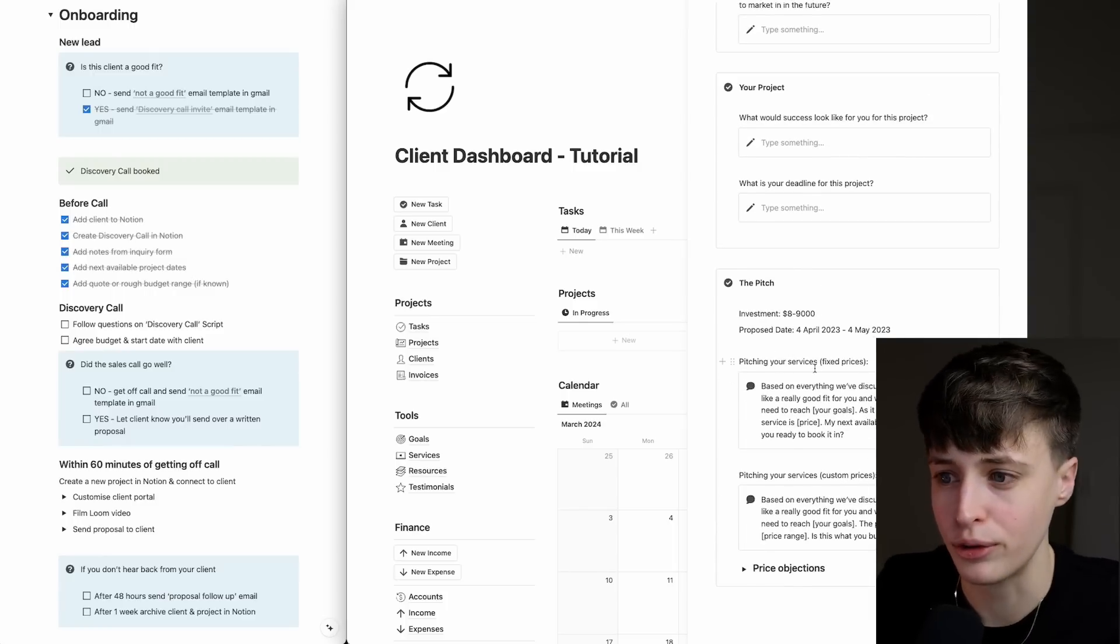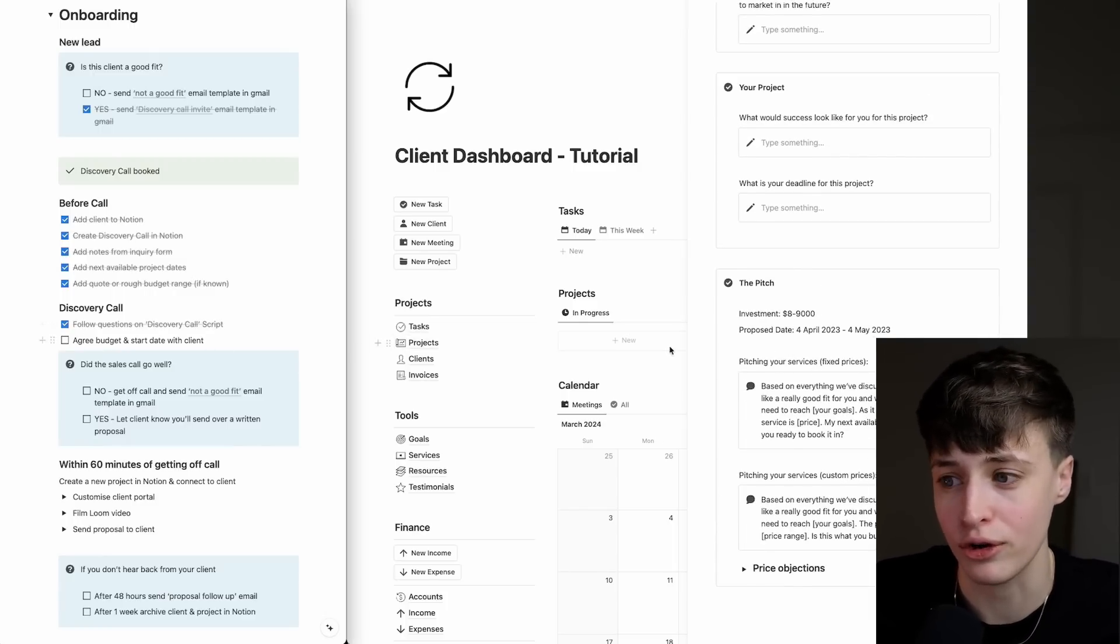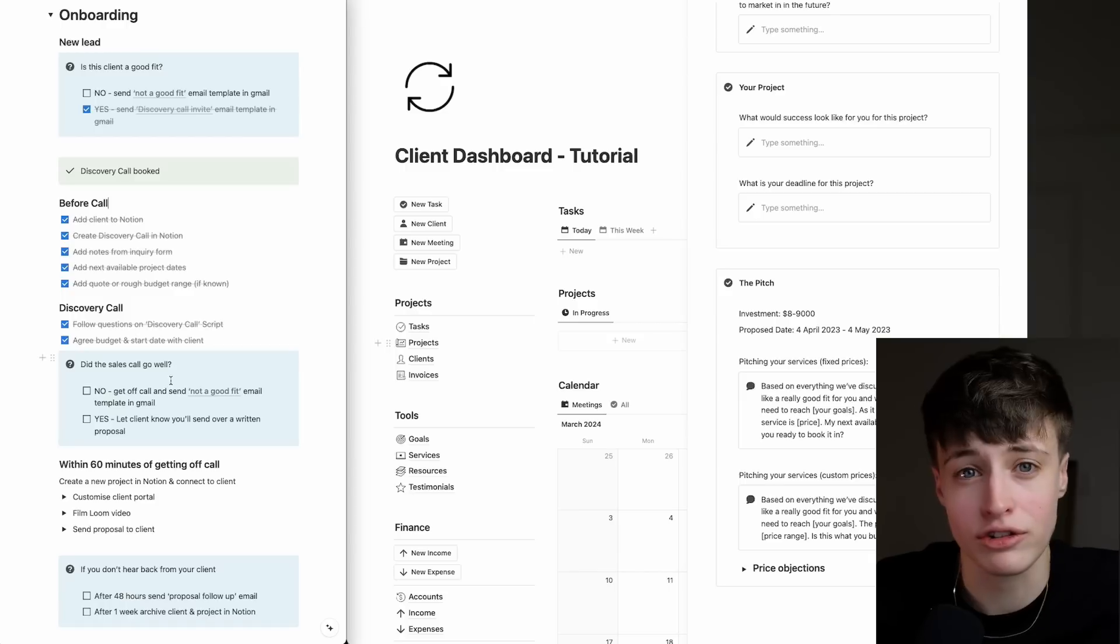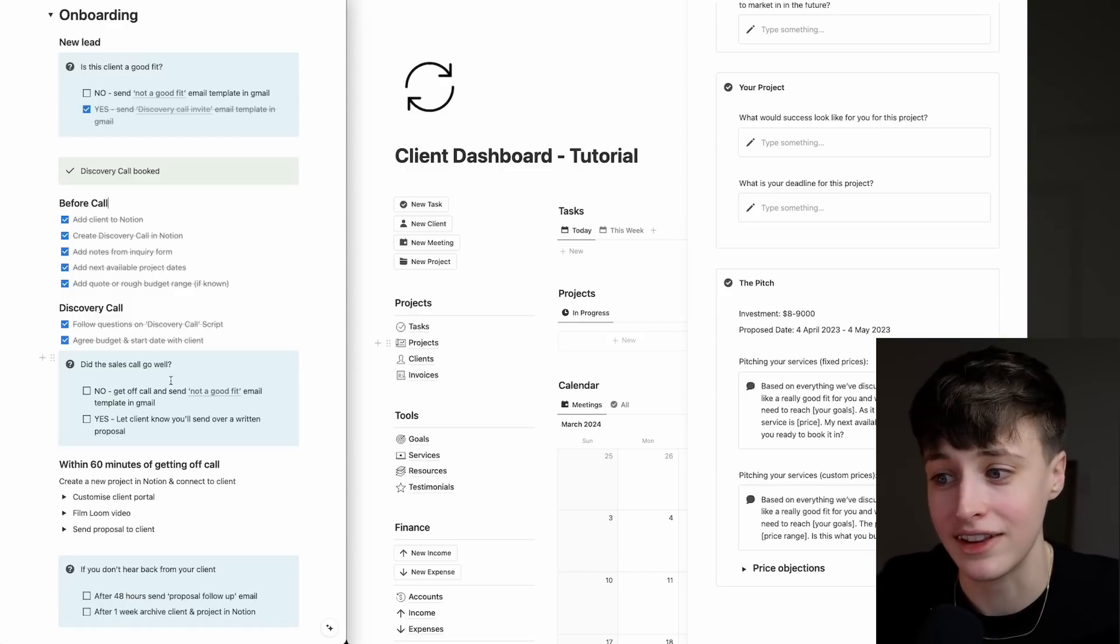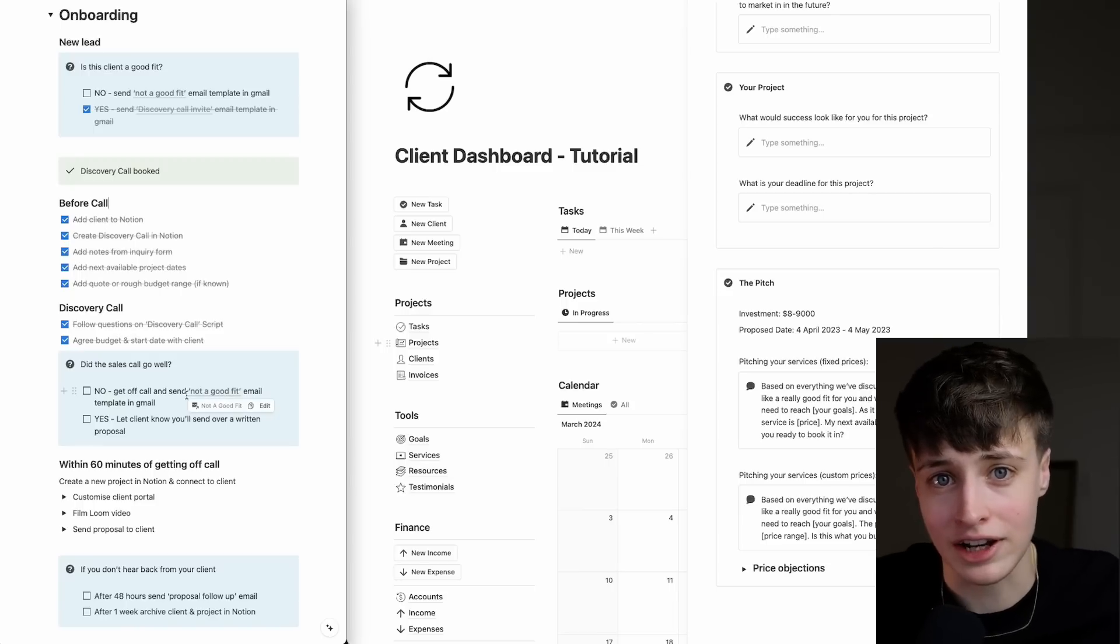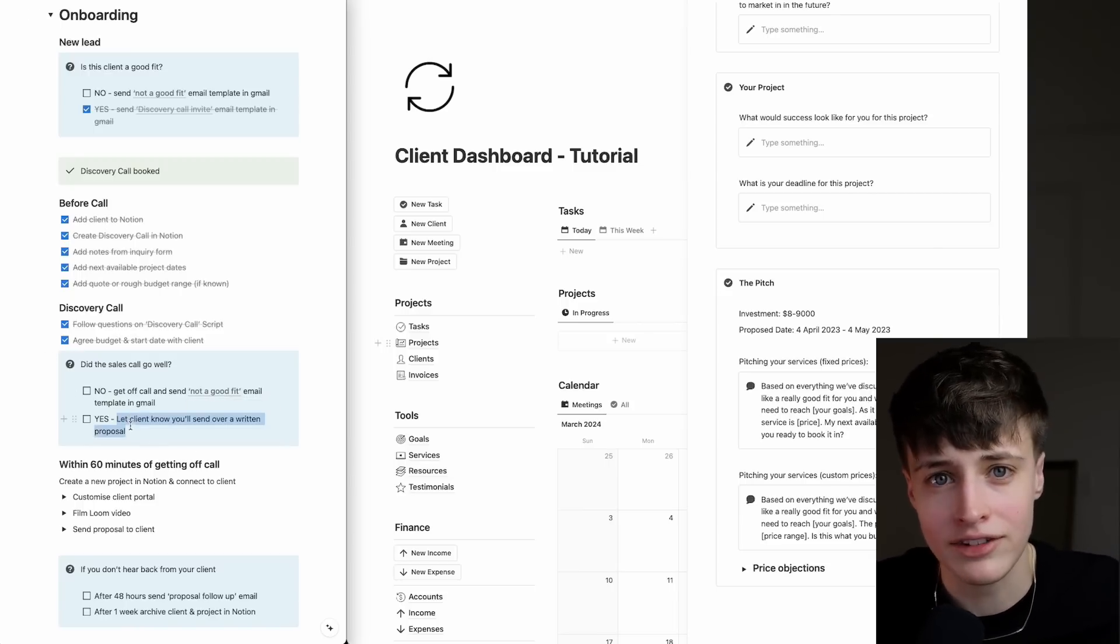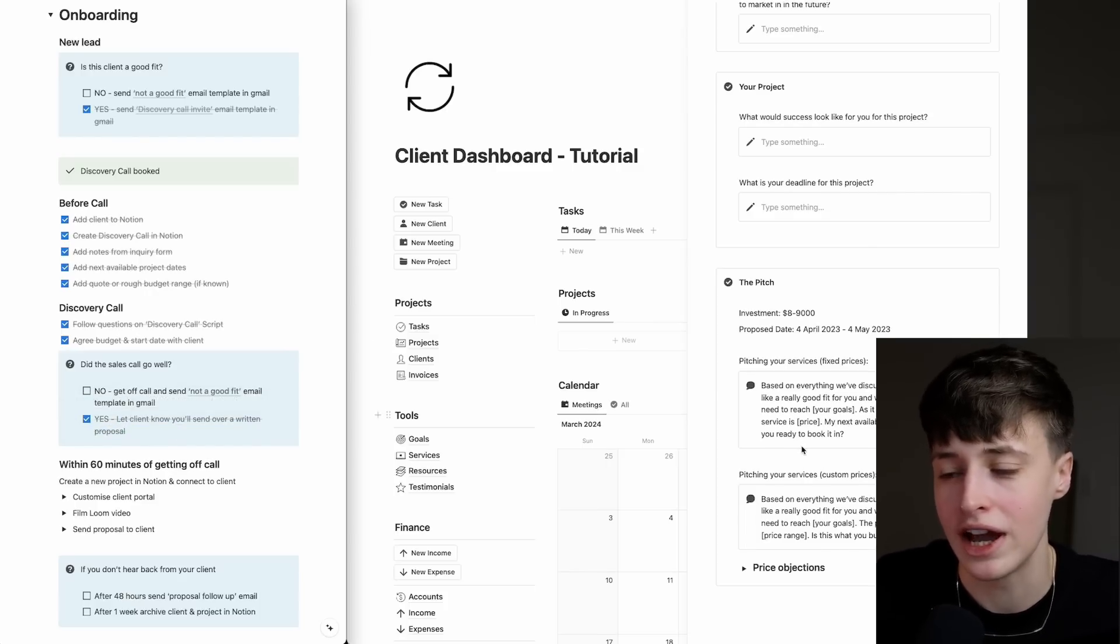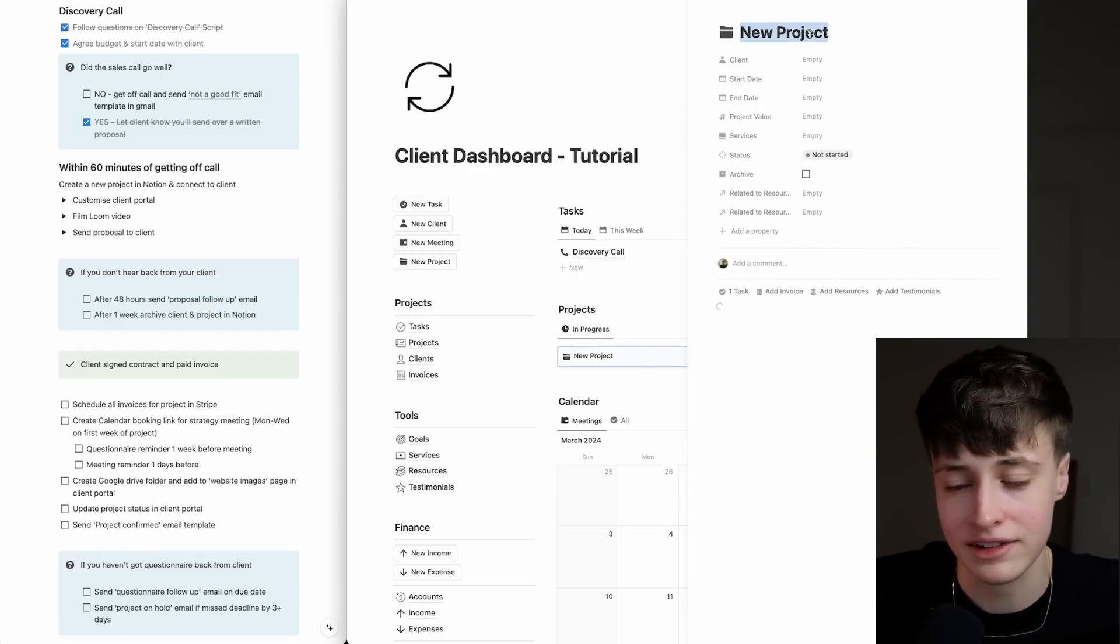At the end of the sales call, we have another decision box. If the sales call does not go well—the client's not a good fit, they don't have the budget, or you can't deliver what they're asking for—you just get off the call and there's an email template you can send them. But if it did go well, you let the client know you'll put together a written proposal. After getting off this call, you want to send this over as quickly as possible, so again we have templates ready to go and we just follow this checklist.